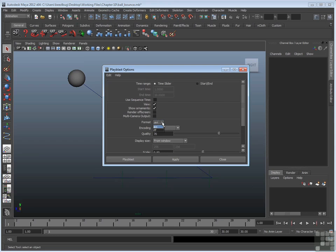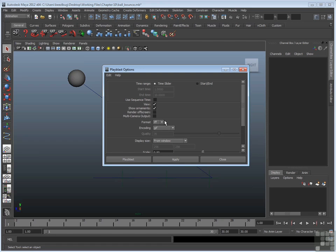You can also switch this to IFF. If it's set to IFF, it'll render out Maya's IFF format. That will be a series of frames. Once those are rendered, it will bring up the F check window, and then you can play it back in the F check window. We'll try IFF.